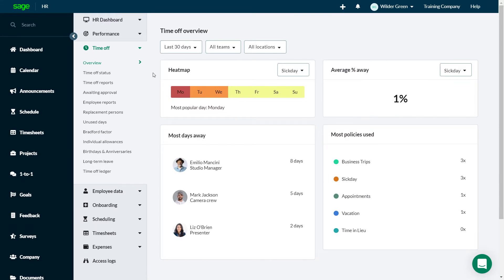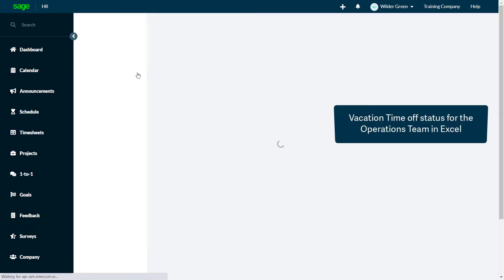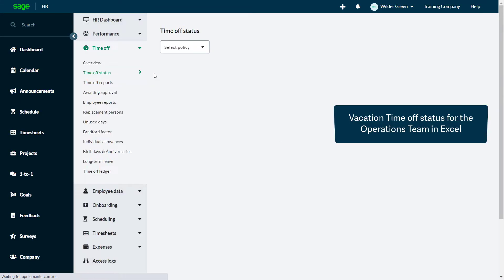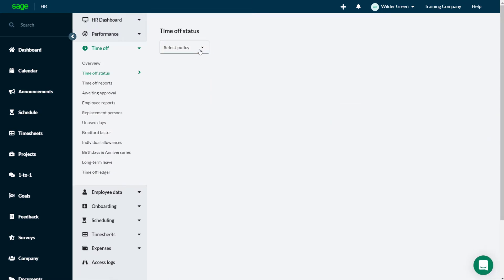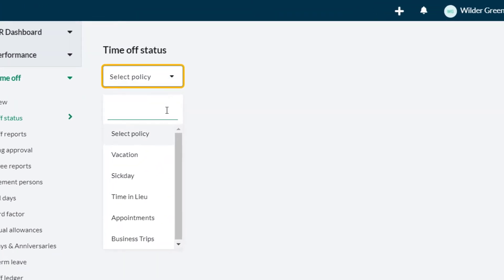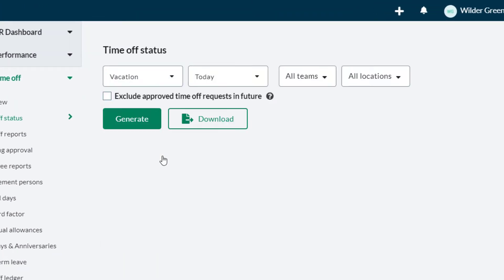You've been asked to provide an Excel sheet containing the Time Off status for Vacation as of today for the Operations Team. It also needs to include all future requests.